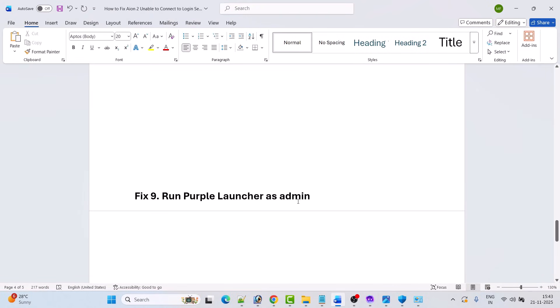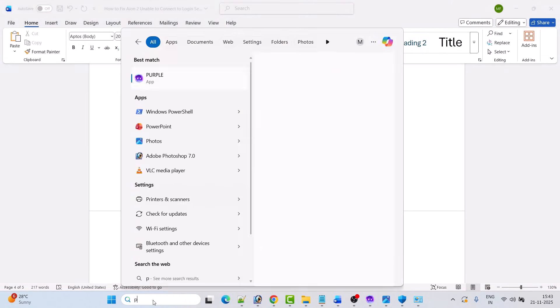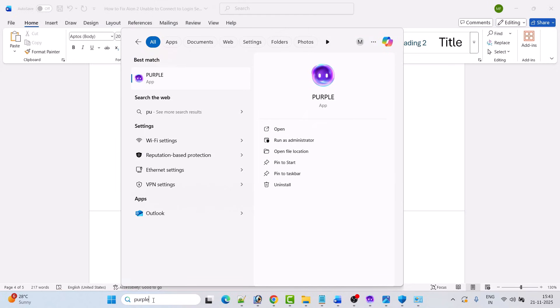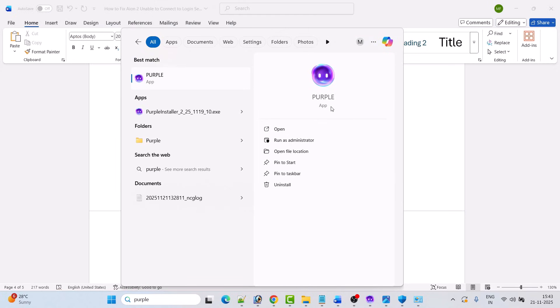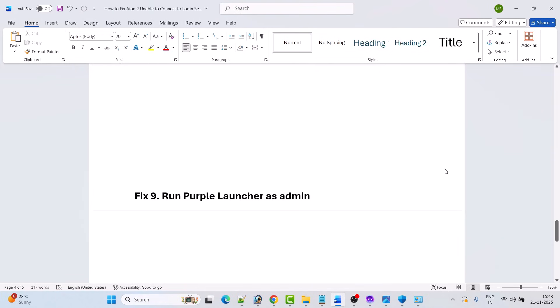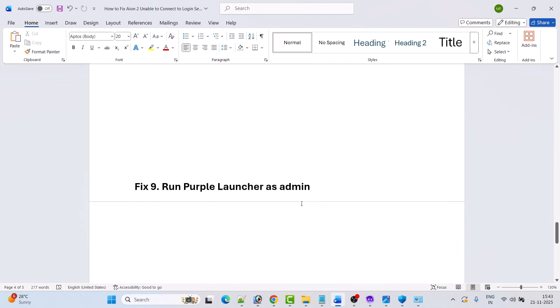Fix 9 is to run Purple Launcher as admin. In Windows search, type 'Purple' and open Purple as an administrator, then launch the game and check if your problem is solved or not.